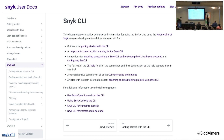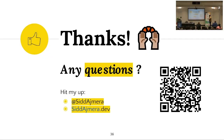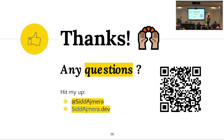Snyk also has a CLI. You can run snyk test to check whether your project has any vulnerabilities, and then run snyk fix to fix those vulnerabilities. That's pretty much it — here's the QR code link to the slides if you'd like to download them. Does anybody have any questions?